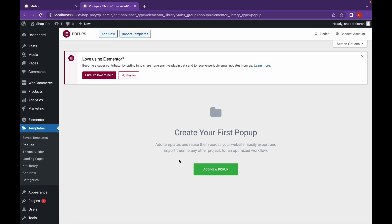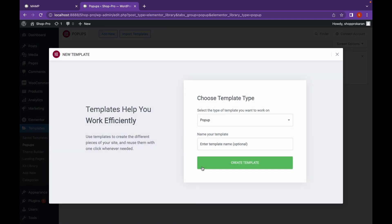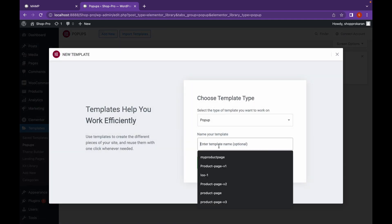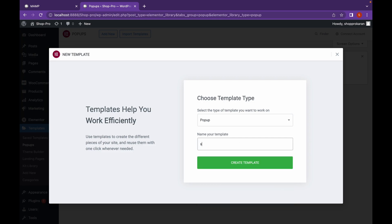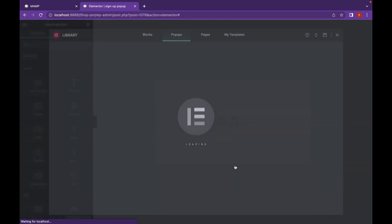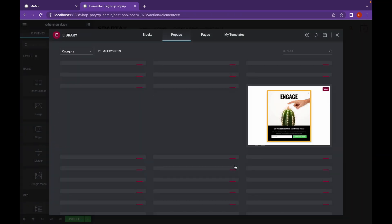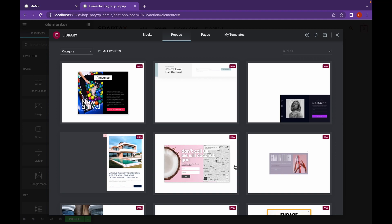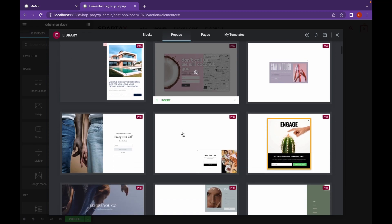Click on Add New and name your pop-up. Click on Create Template. And as you can see there are a bunch of pop-ups that Elementor provides for free.